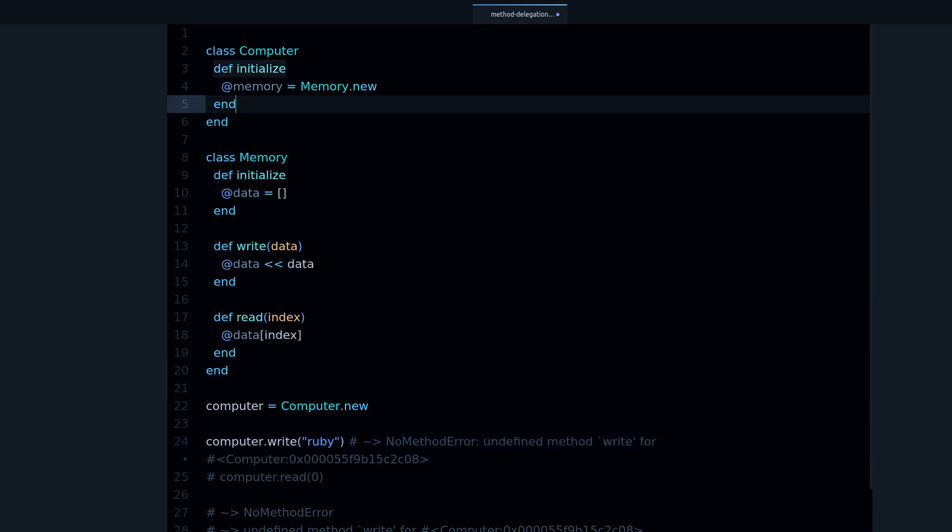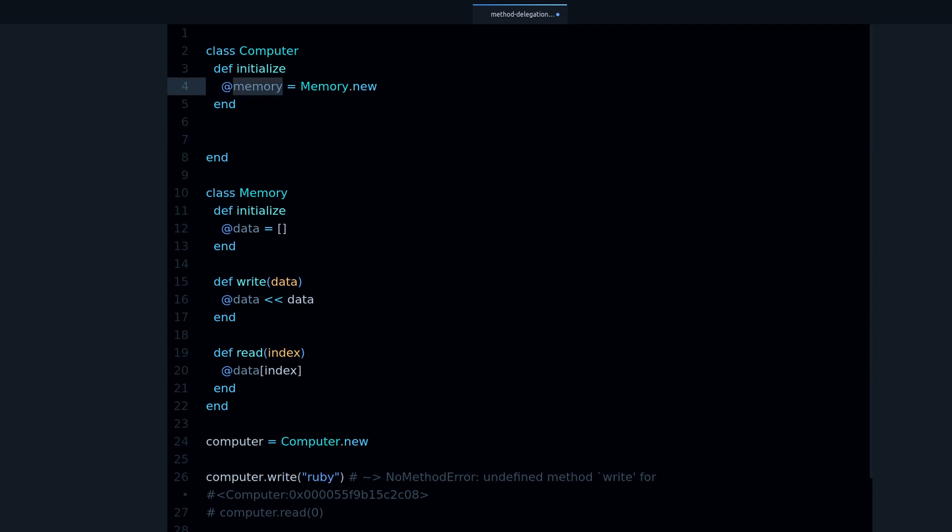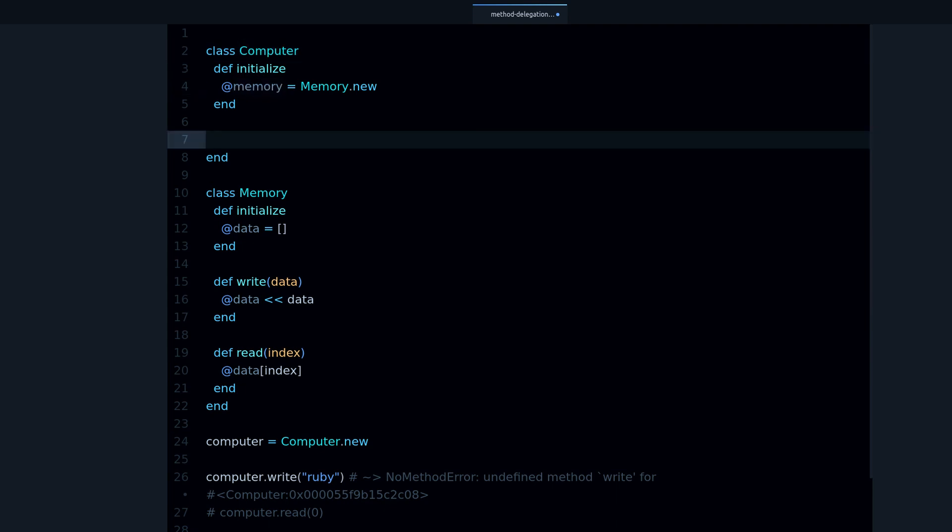So what that means is that we are missing this method right here. Ruby is looking for this method here, not in memory, but in computer. So how do we fix this? We fix this by doing method delegation.